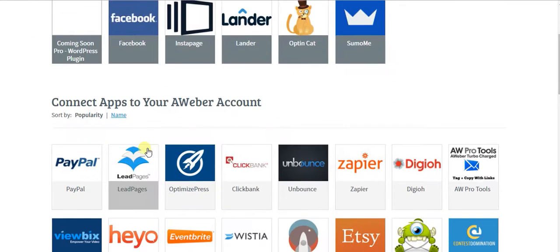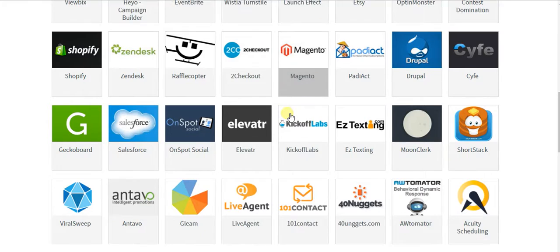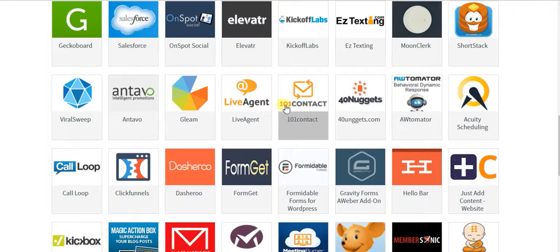But there are so many different ones you could integrate, and I think that's one of the strongest selling points of AWeber. Look at all of these different integrations.